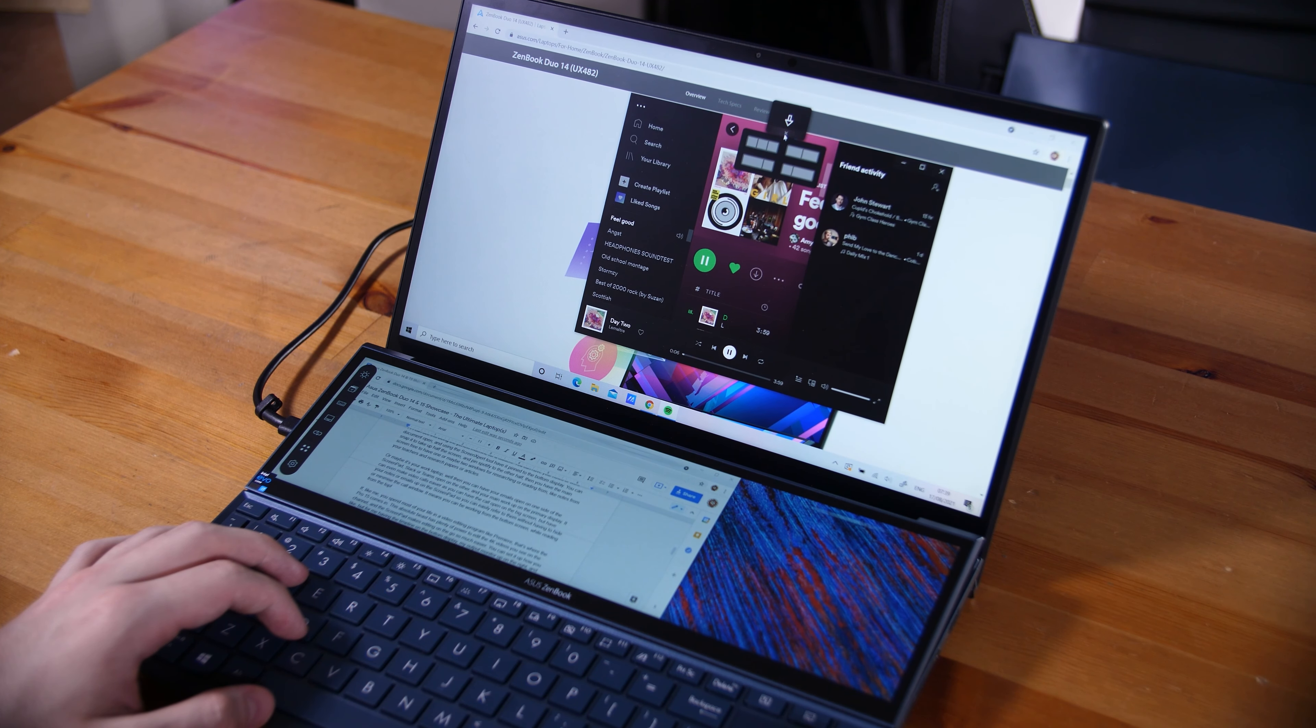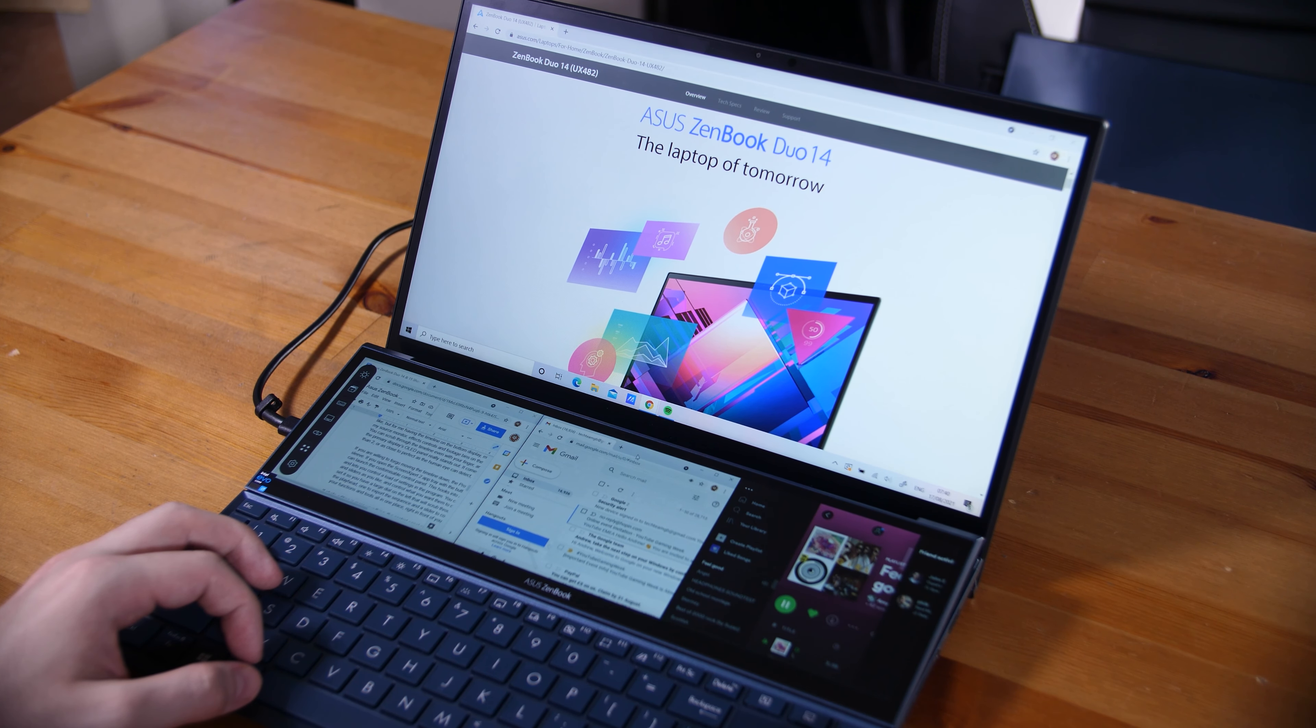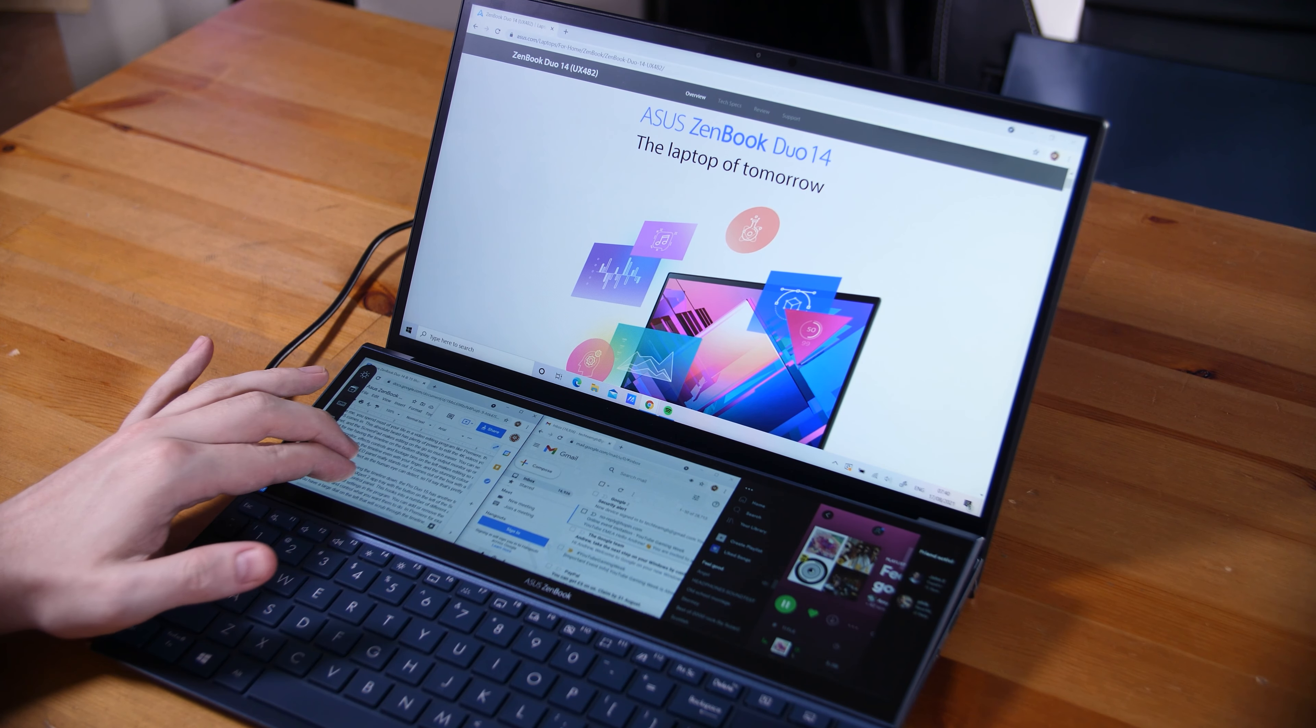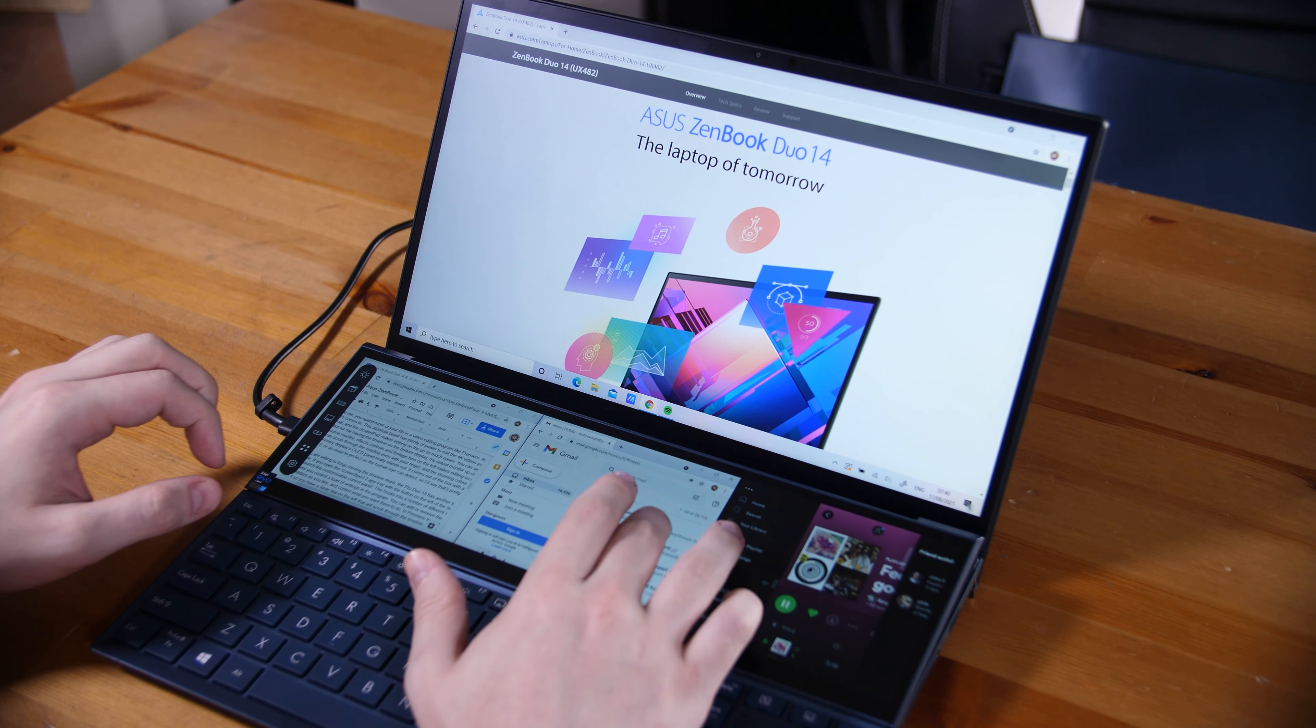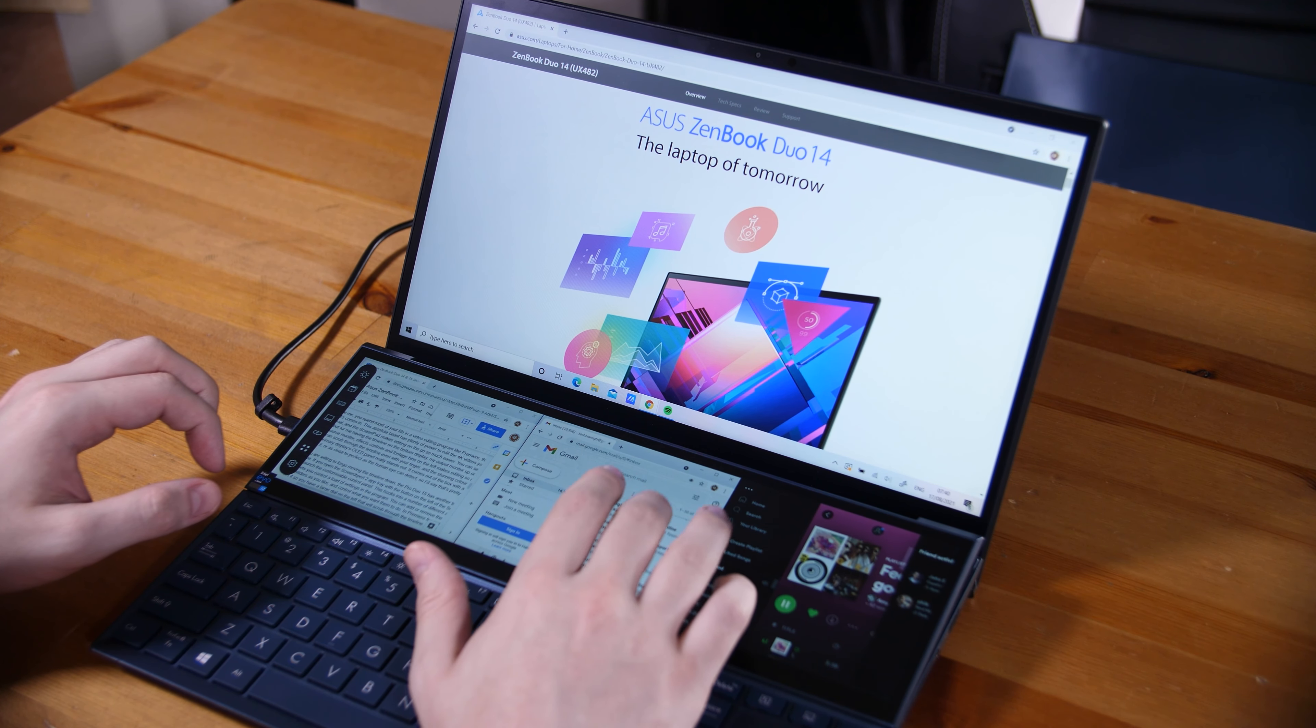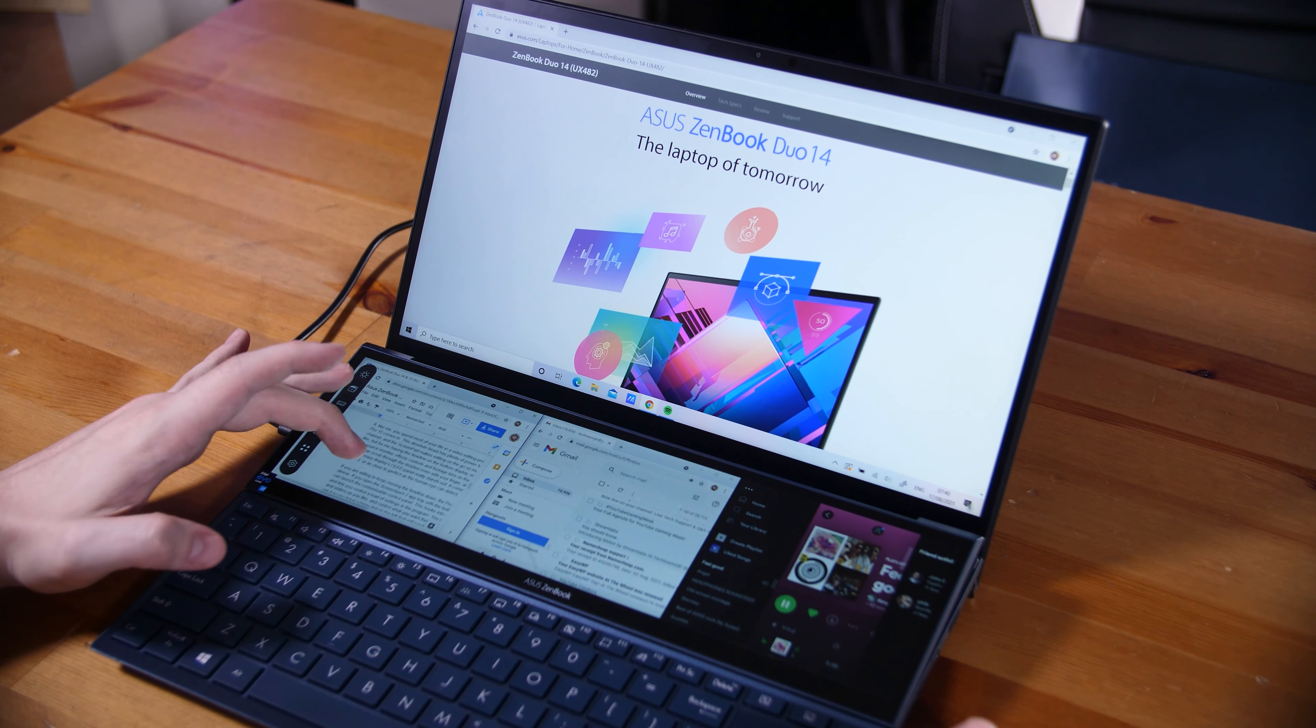Or maybe it's your work laptop, and then you can have your emails open on one side of the screen pad, Slack or Teams on the other, and your main work open on the primary display. It can even make video calls easier, as you can have the call open on the big screen at the top, but have your notes or emails up on the screen pad, so you can easily refer to them without having to hide or minimize the call window.